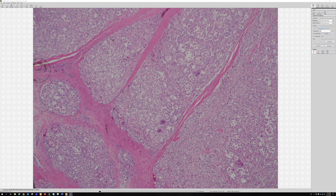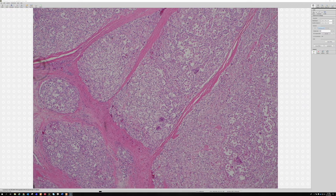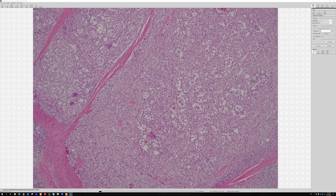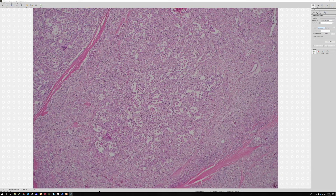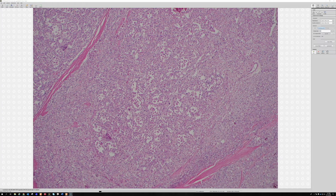TFE3 is not totally specific, but it's a pretty good marker here. This is a really distinct-looking neoplasm — not much else looks quite like it. The main differential would be metastatic renal cell carcinoma, because some renal cell carcinomas can look kind of like this, so that's a good thing to keep in mind.